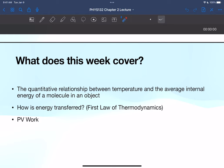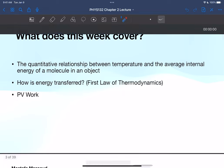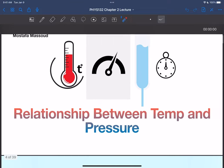We're going to go over quantitative relationships between temperature and the average internal energy or average kinetic energy of a molecule. Then we're going to go over how energy is transferred, specifically regarding the first law of thermodynamics, and then PV work — pressure-volume work.